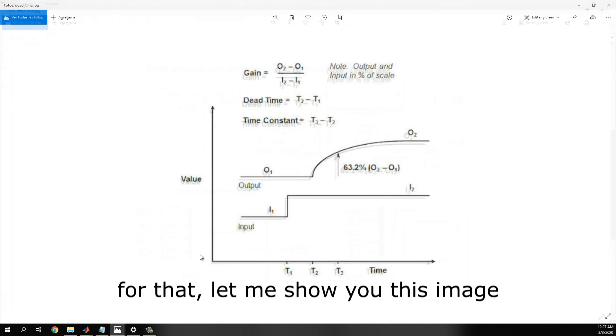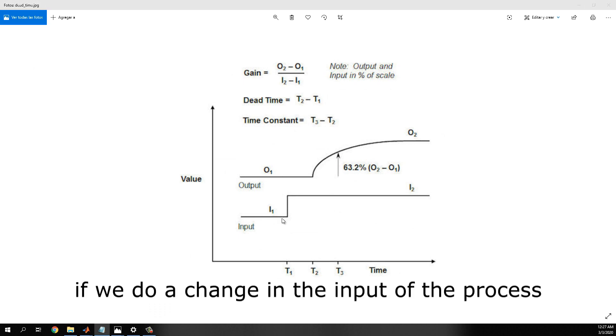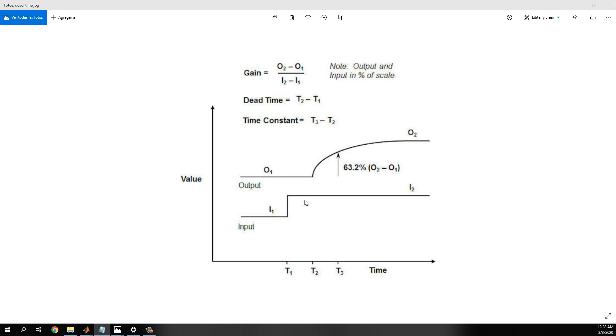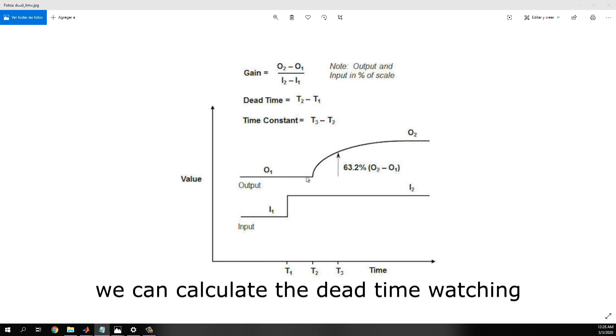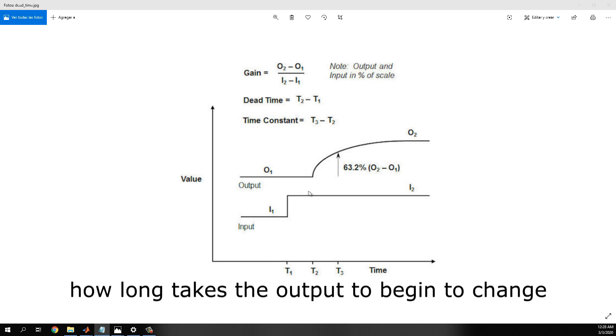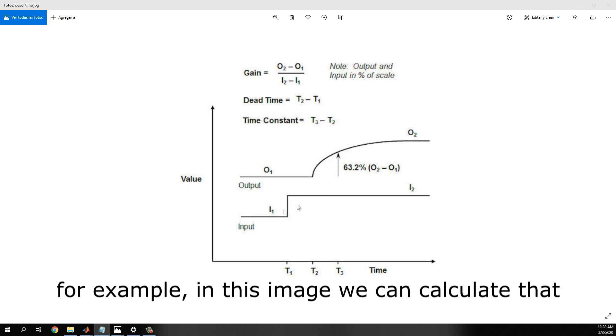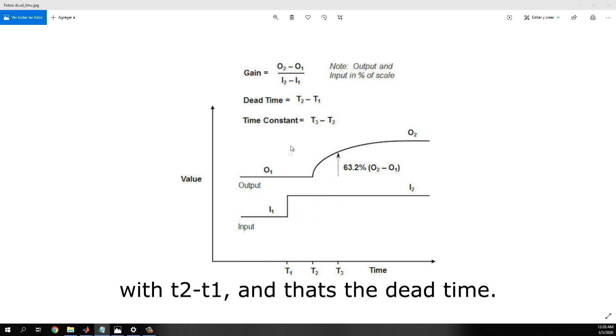For that, let me show you this image. If we do a change in the input of the process, we can calculate the dead time watching how long it takes the output to begin to change. For example, in this image, we can calculate that with T2 minus T1, and that is the dead time.